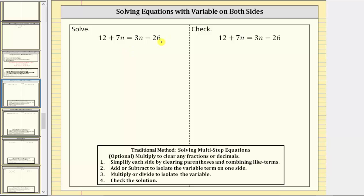The first step is to simplify each side of the equation by clearing parentheses and combining like terms, but for this equation, the left side and right side don't simplify, and therefore we move to step two.